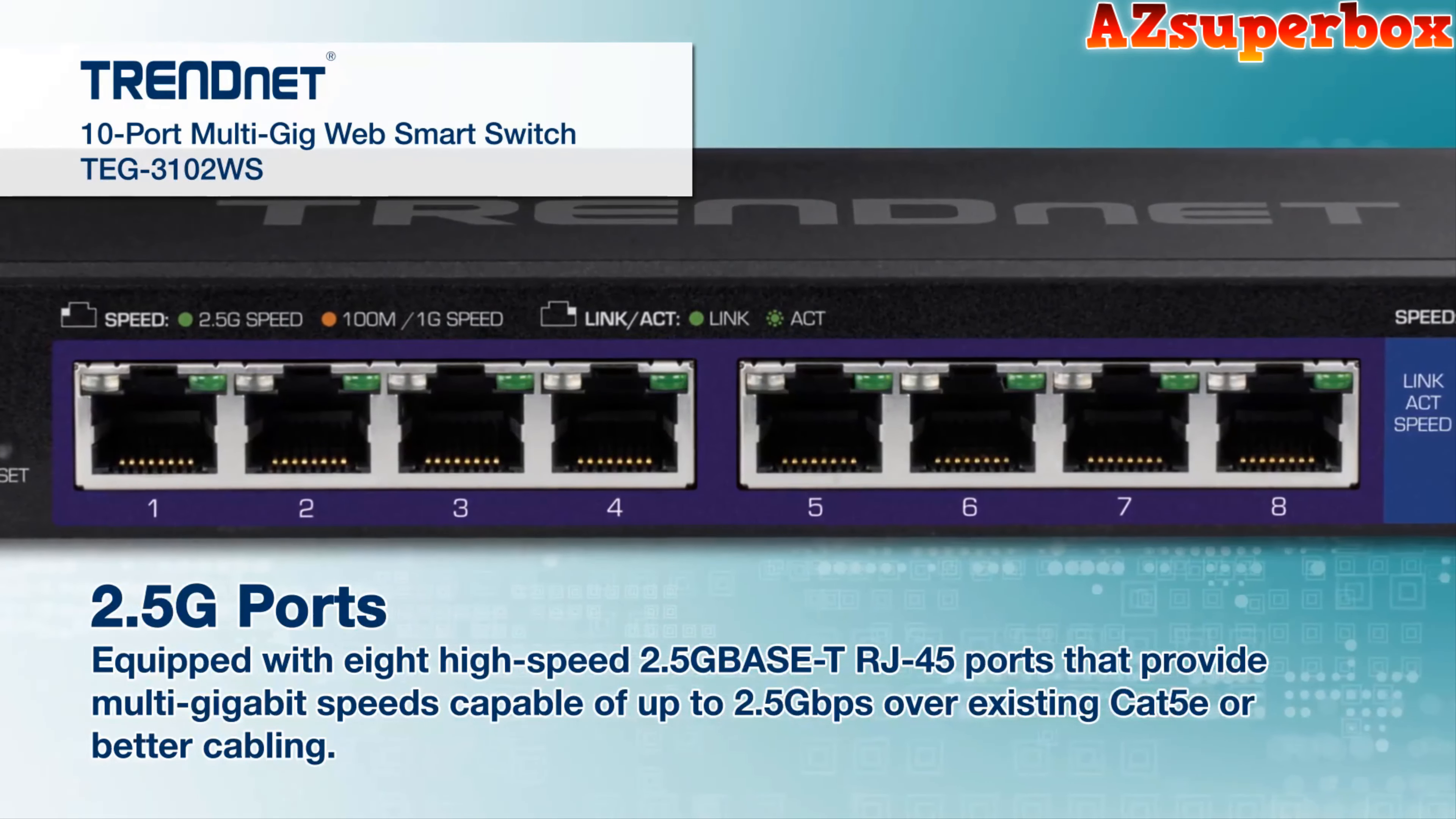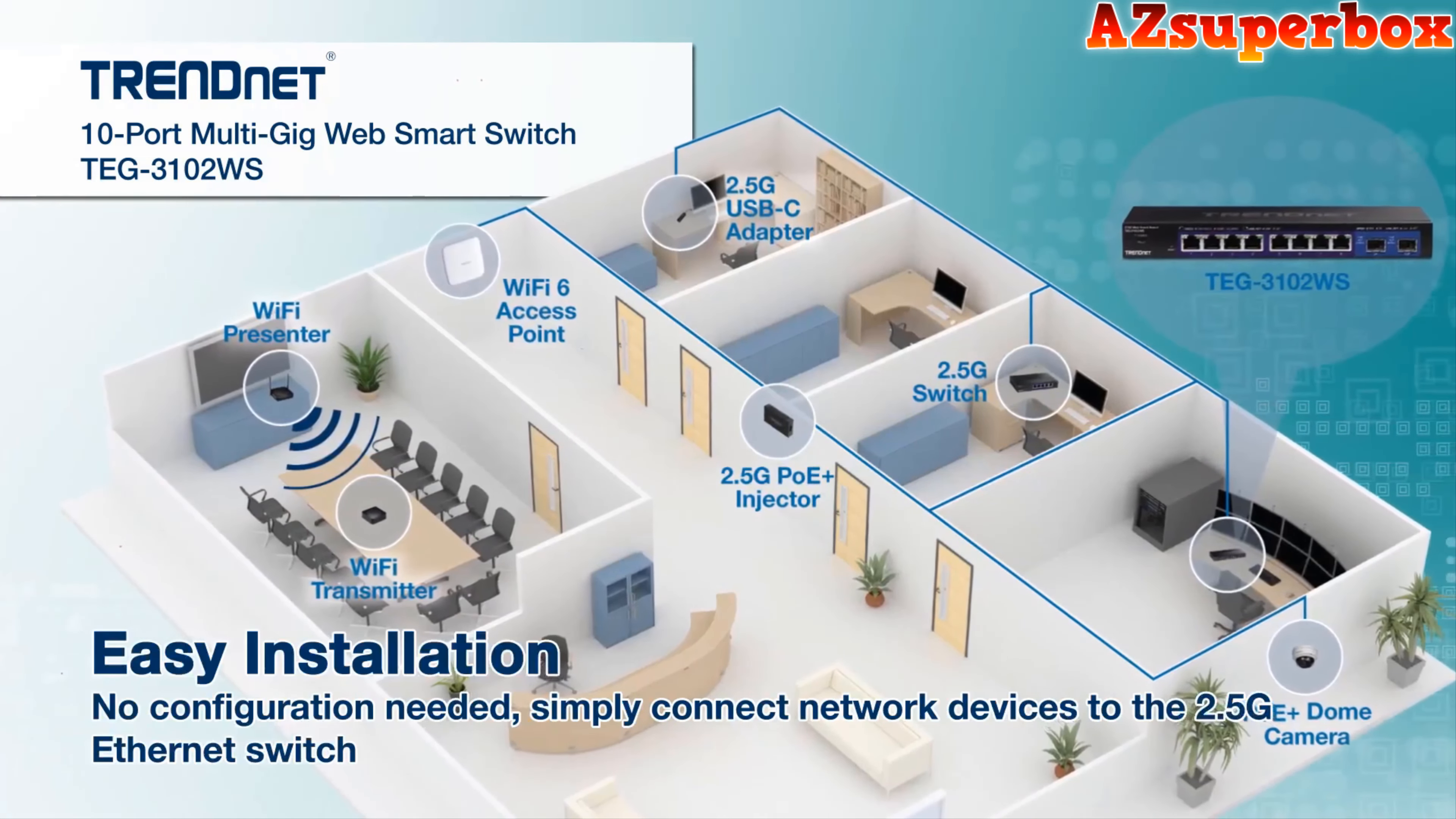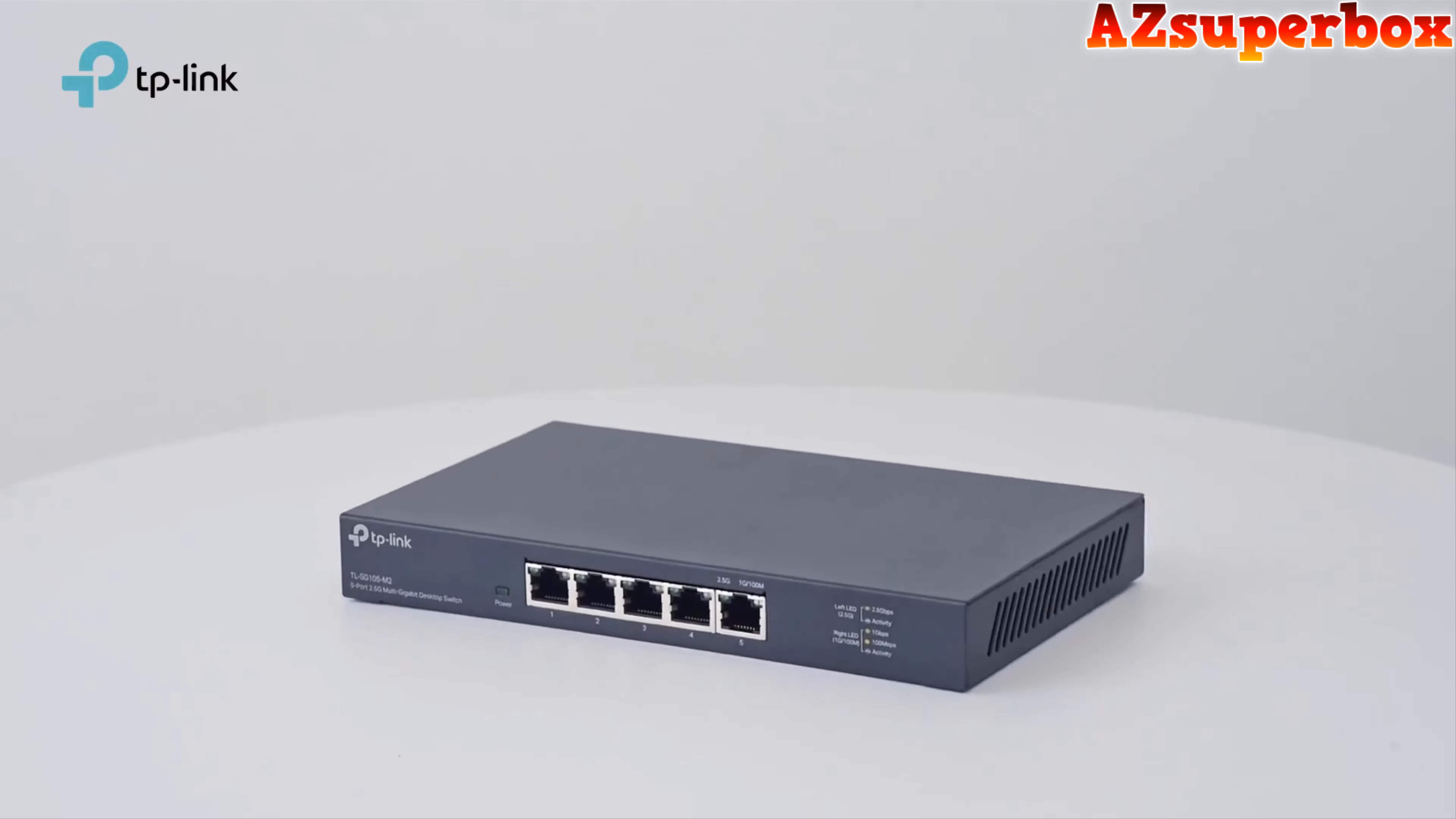Despite their affordability, these switches offer fast ethernet speeds and reliable data transfer rates, ensuring smooth and uninterrupted network performance for your home. They are easy to set up and require minimal configuration, making them ideal for users who want a hassle-free networking solution. We've made this list based on our personal preferences, considering the features, prices, quality, durability, and the reputation of the manufacturers.